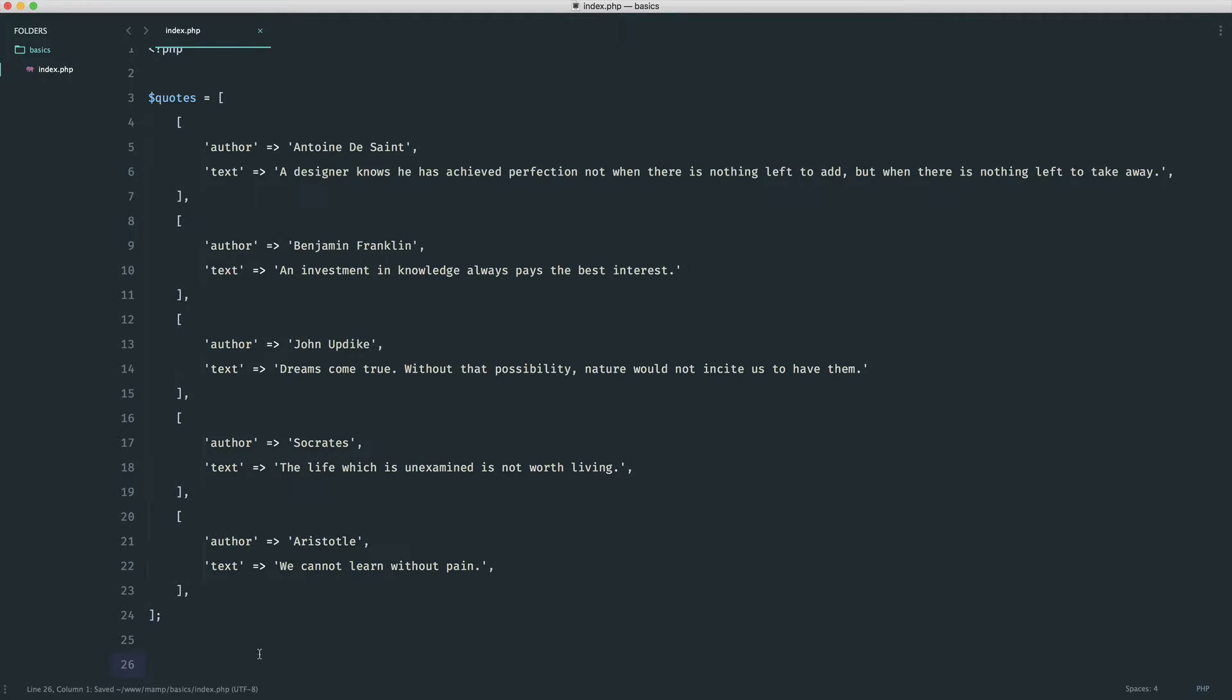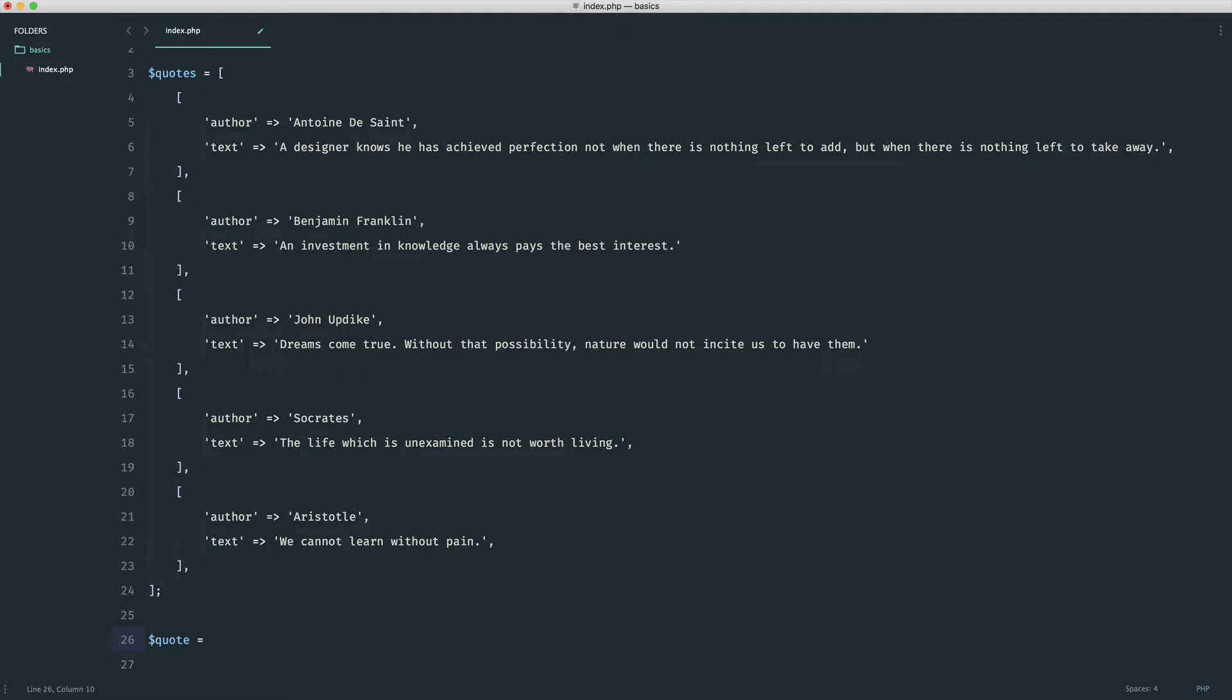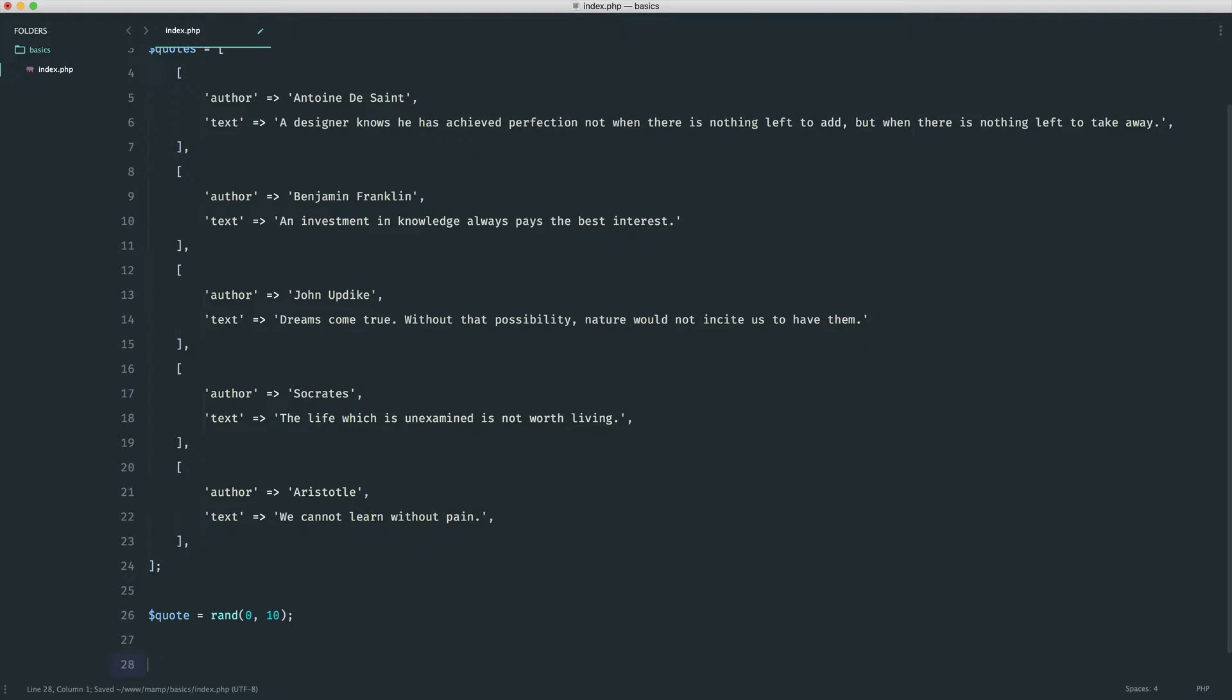Before we output these to the page, we're first going to work out how we can generate or at least extract a random quote from this list. The first thing we're going to do is create a quote variable which will hold that random quote. We know that in PHP we can use the rand function. We can provide a lower and an upper bound. If we just go ahead and echo out quote, this isn't going to be a quote at the moment, however it is going to be a random number between 0 and 10.